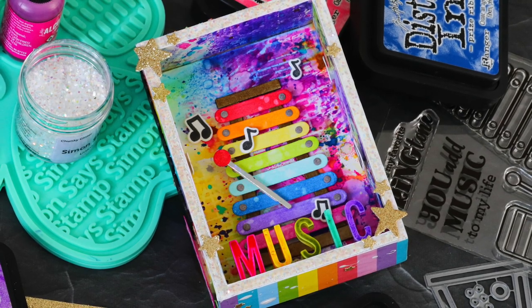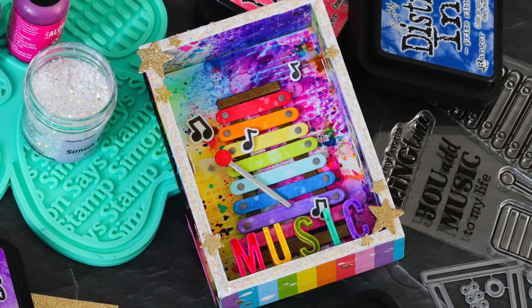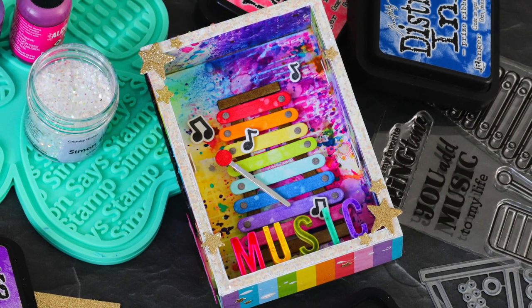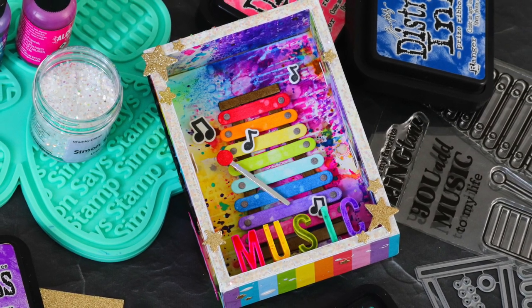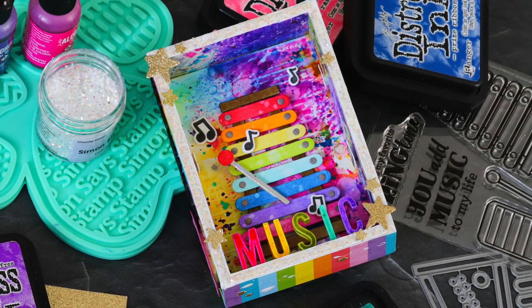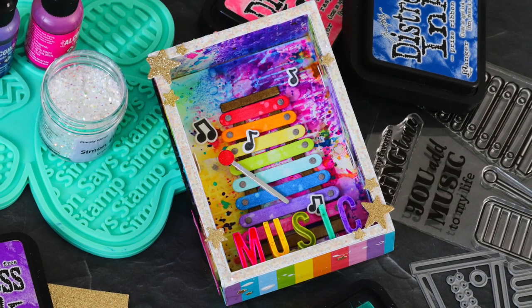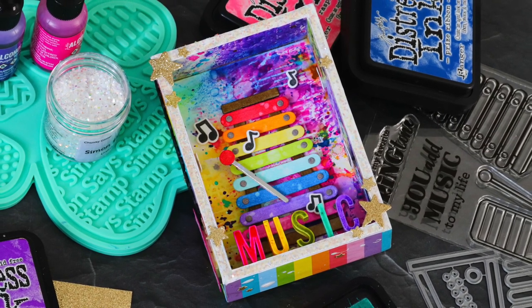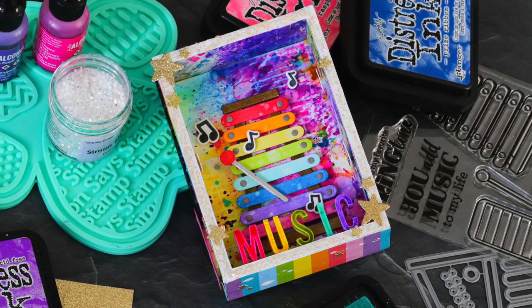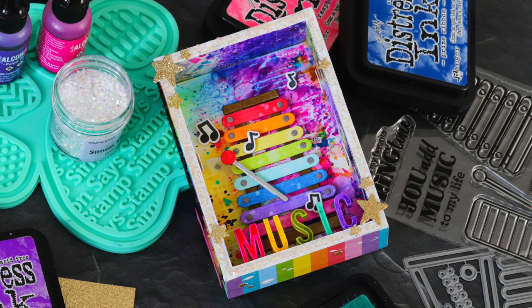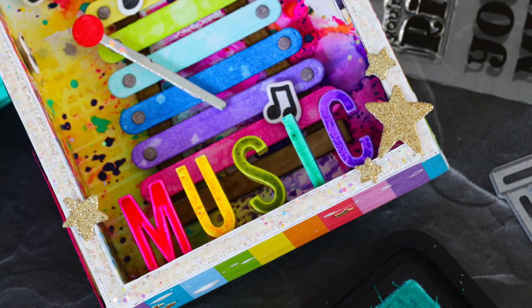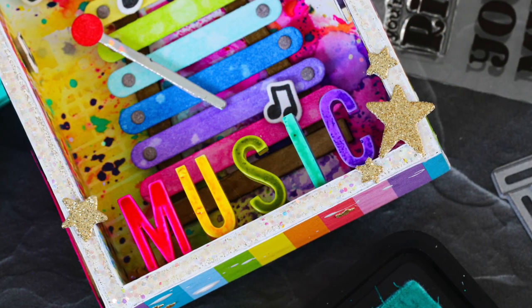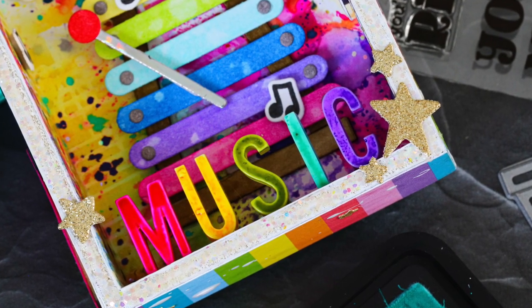I'm going to be making a vignette with some of the new products from Simon Says Stamp's Make Magic Release. Now if you're not into making vignettes, I hope you'll still watch this video because I use a lot of really cool techniques that can be used on card projects or other types of crafting projects that you might create.